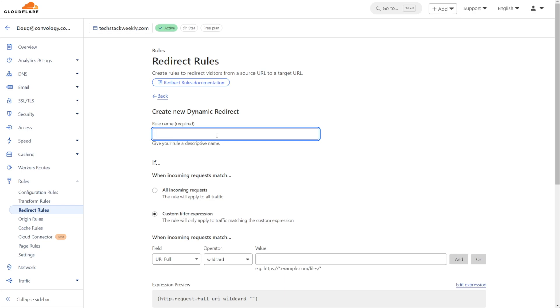I would call mine something descriptive about what we're doing. So in this case, I'm redirecting members subdomain to my, something like that. Members to My.